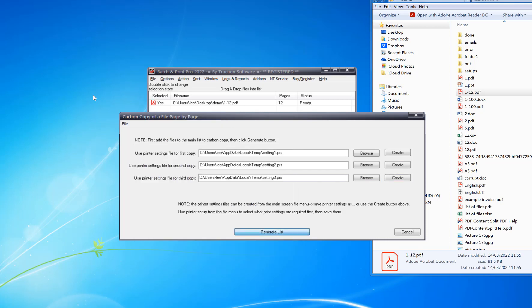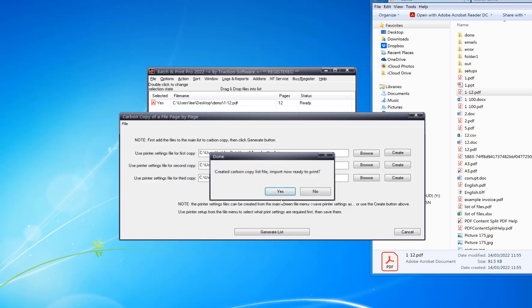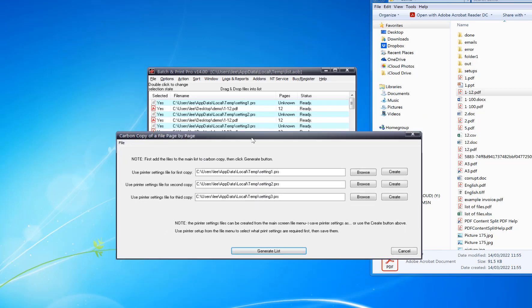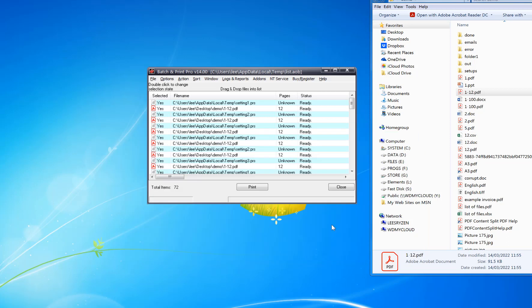Then you click Generate List, click Yes. You can do this across multiple files all in one go. So that's now created, click Cancel.